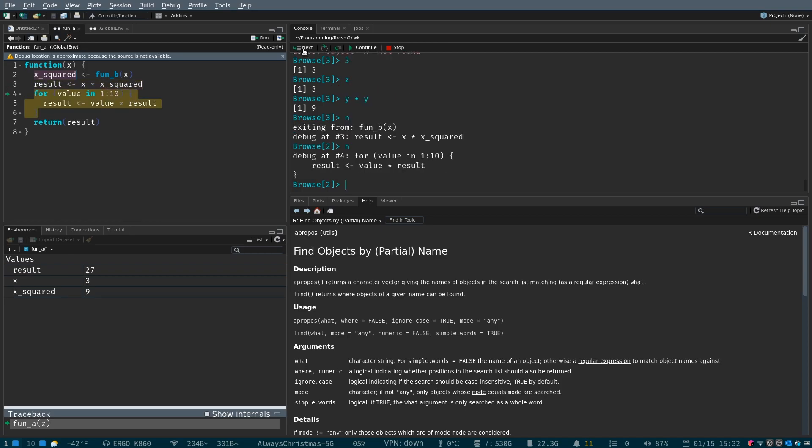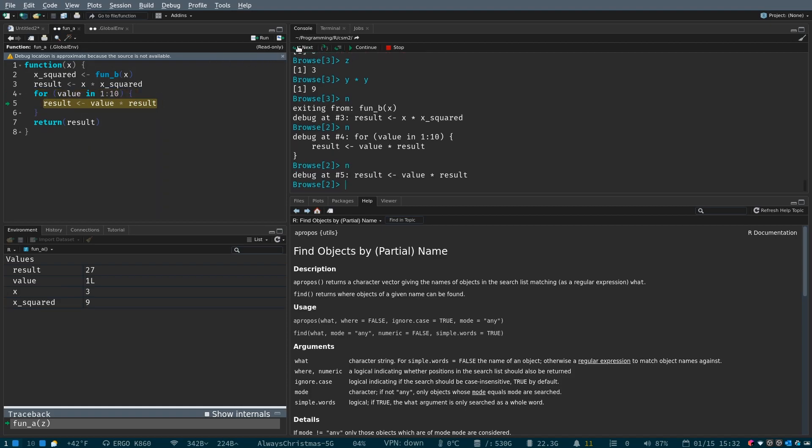Now, if we hit next, we've come across what's called a for loop, and what's going to happen is for each value in one through ten, we're going to do this. So, what does that mean, or what does that look like? Well, we can find out.